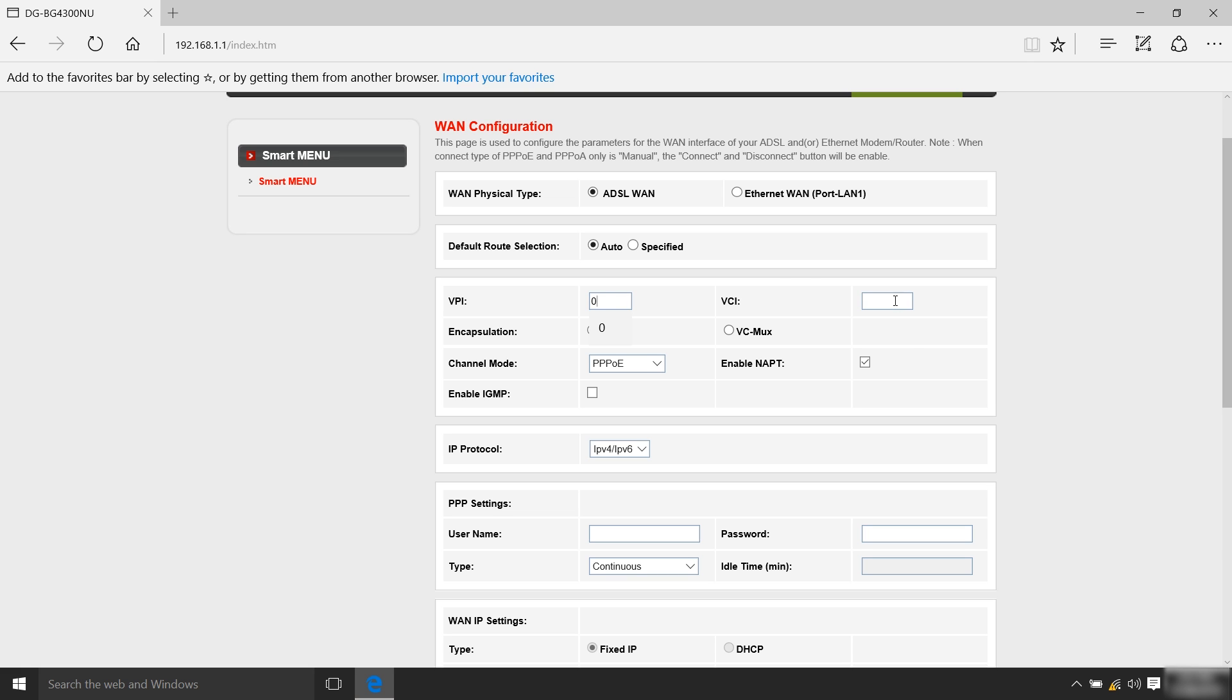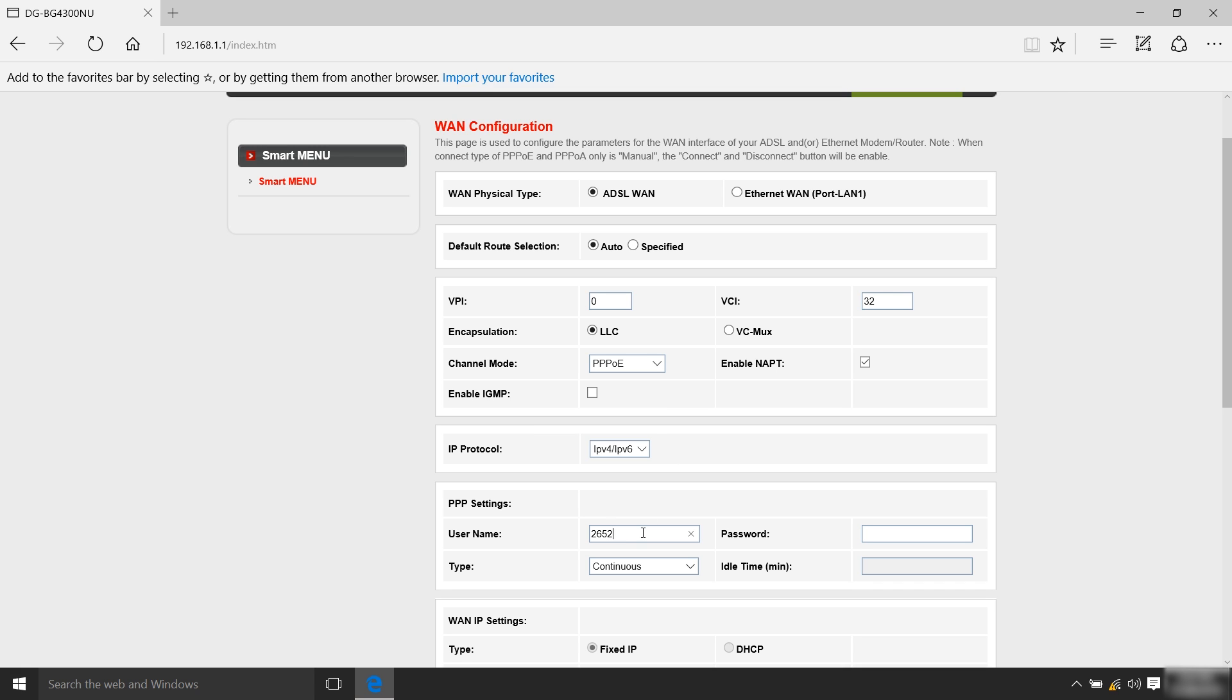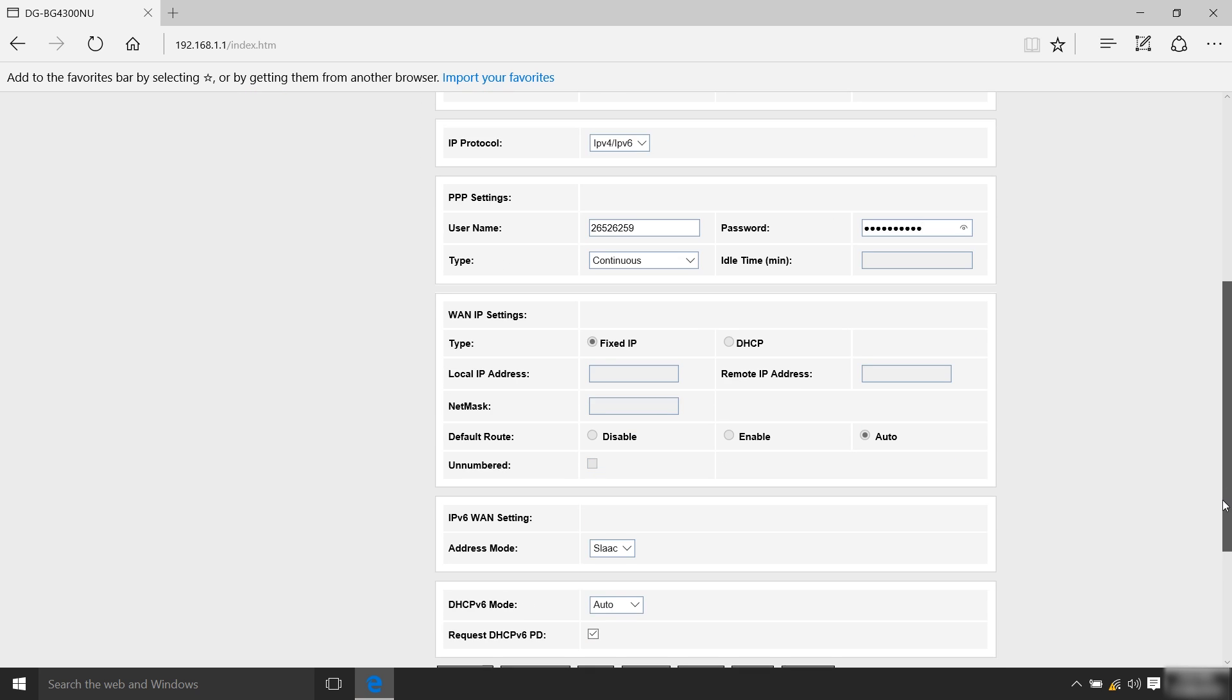Please enter the VPI and VCI values as per the details supplied by your ISP. Furthermore, if your ISP has provided a username and password, select PPPoE option under Connection Type. Under the PPPoE setting, enter the username and password that has been provided by your ISP.